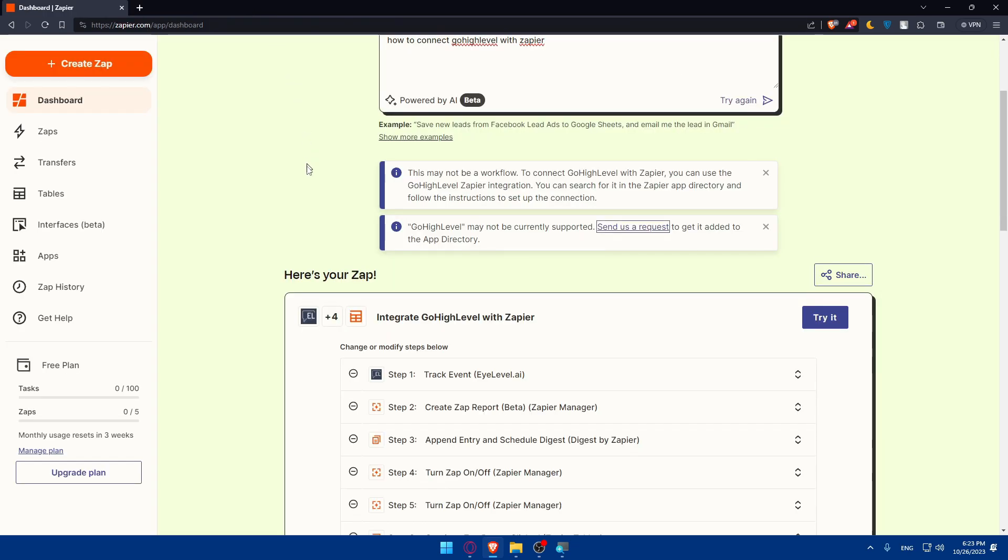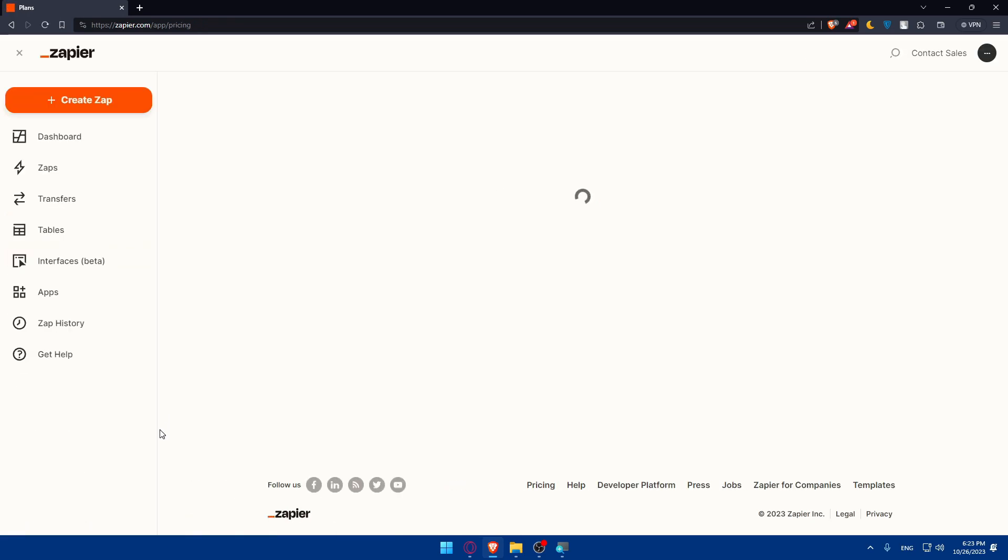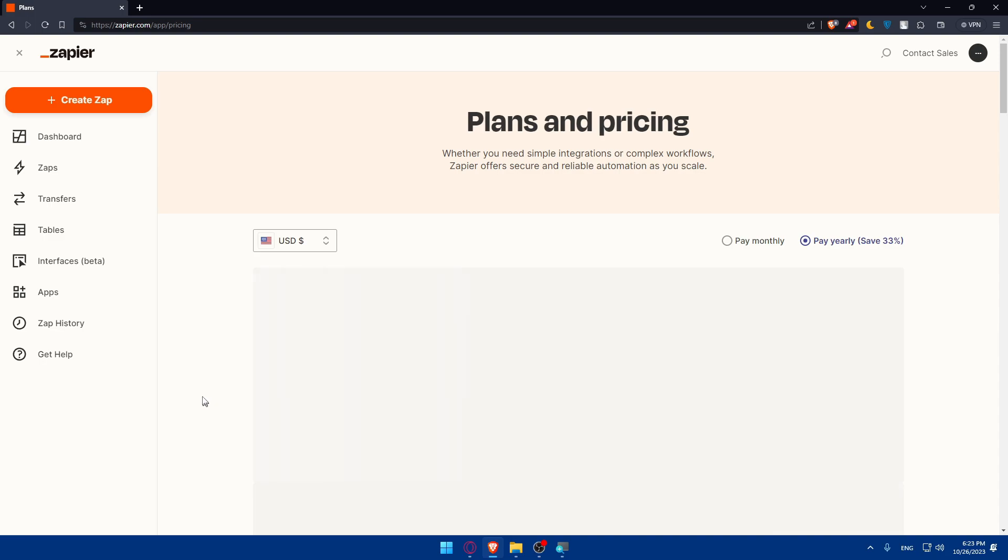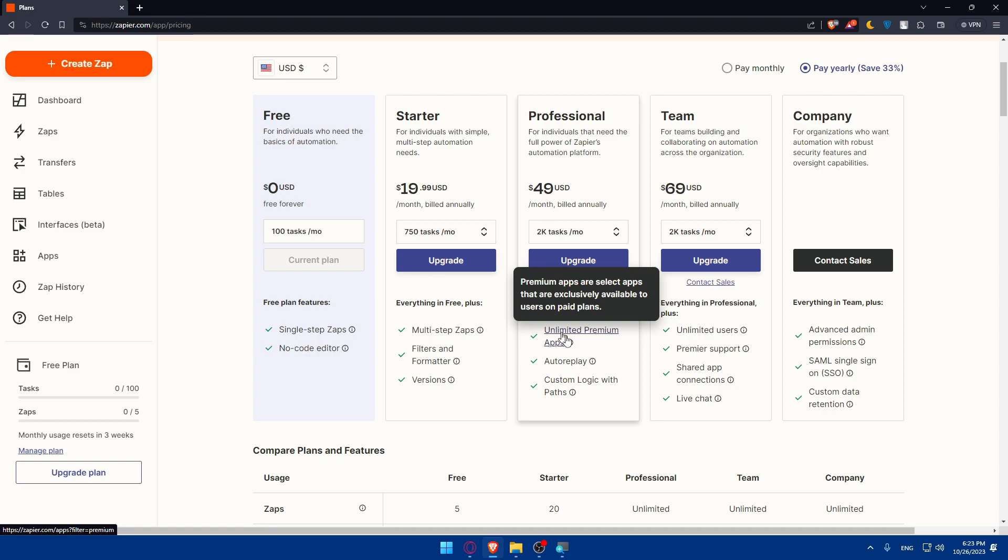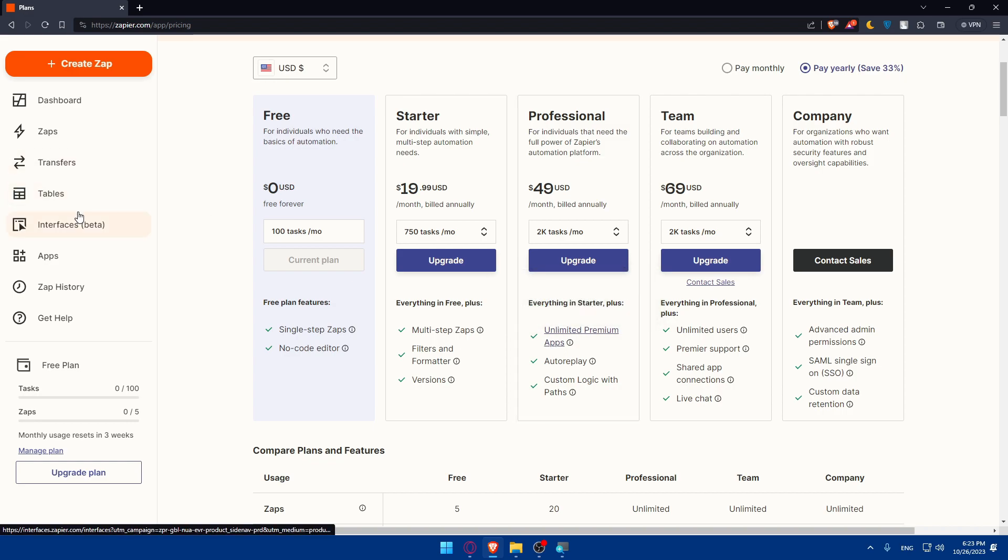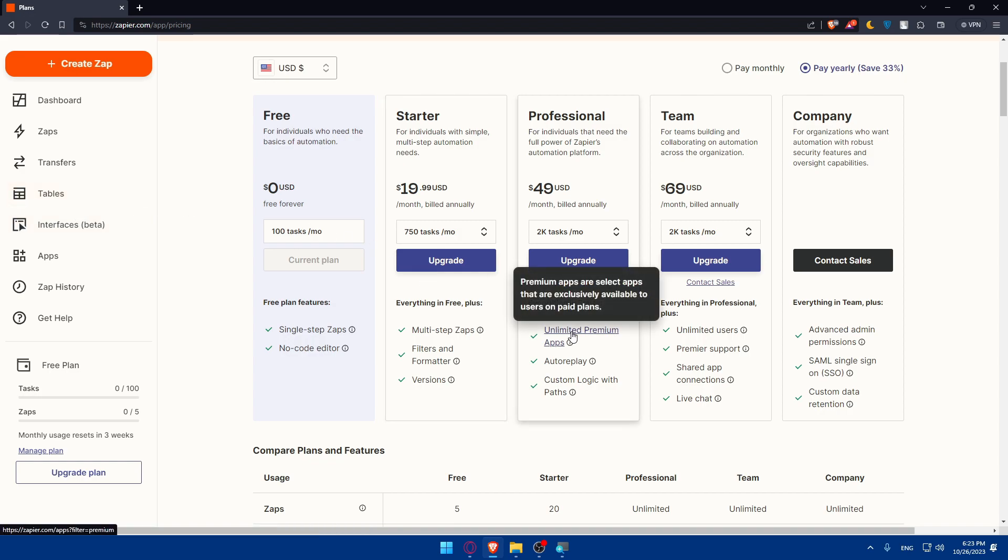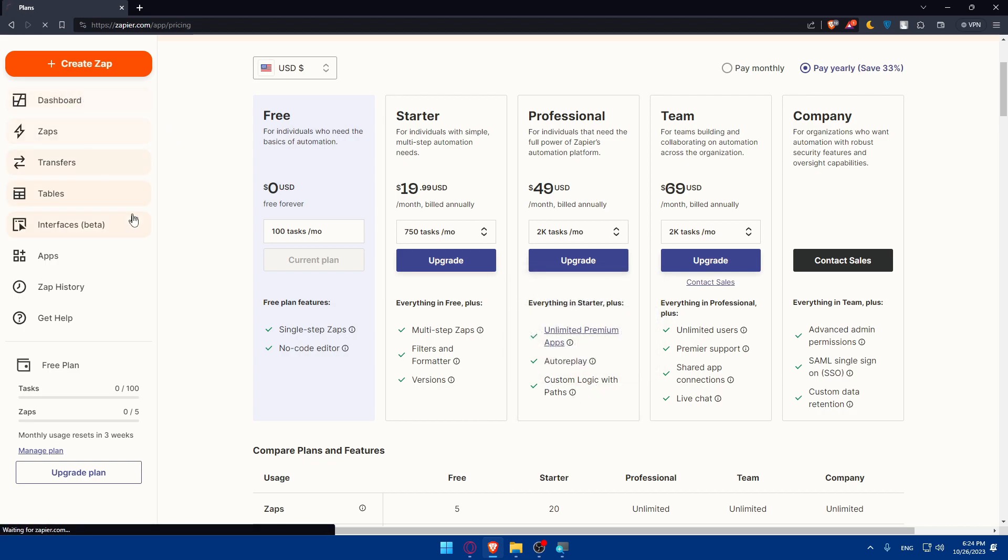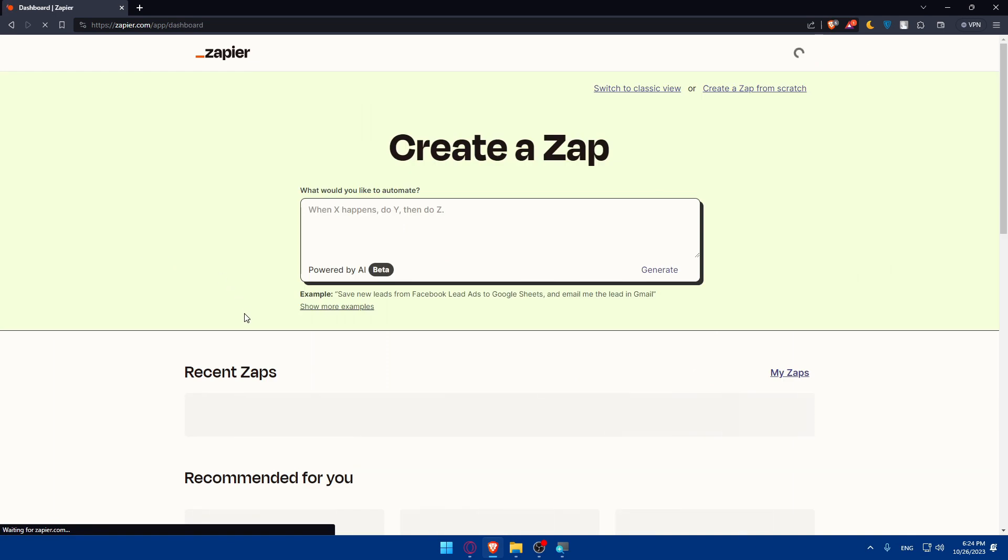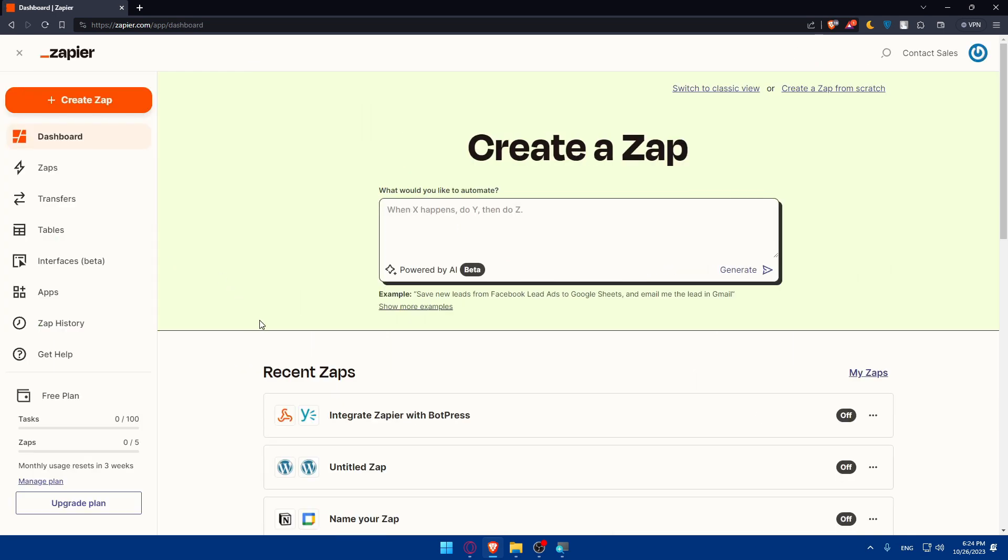For the free plan, you don't get all the apps. You can go to the upgraded plan and make sure to upgrade. Do not get the starter pack. Make sure to get the professional pack because it gets you unlimited premium apps. That means all the apps that are exclusively available for some users. Maybe I did not find Go high level because I'm just a free user, not a premium one. If you are a premium user, you may find it. You can even get custom logic with paths, which will get your requests answered very fast.